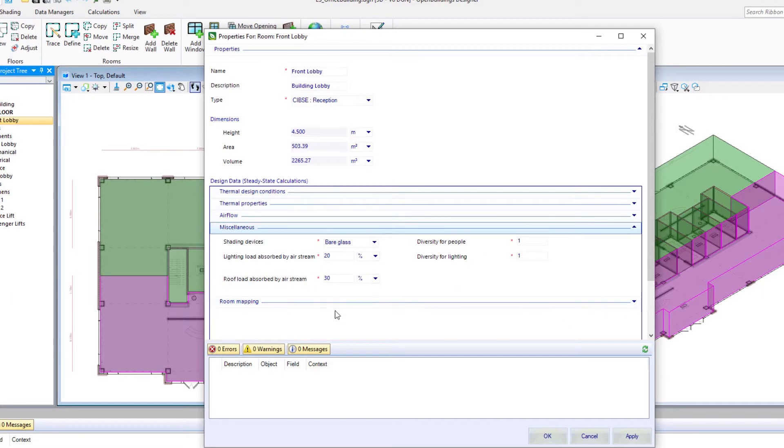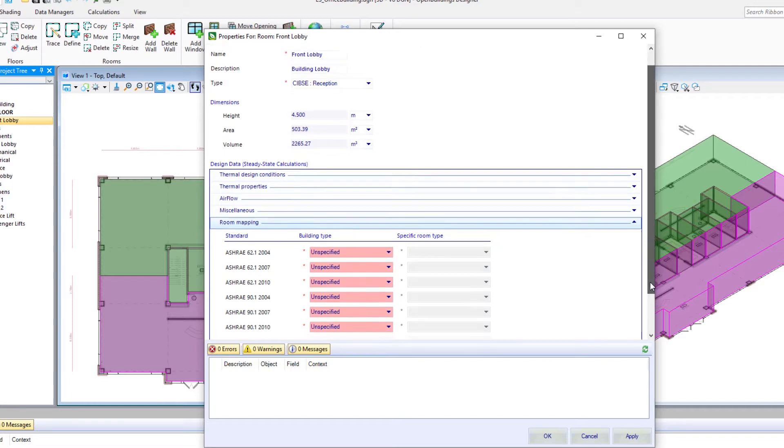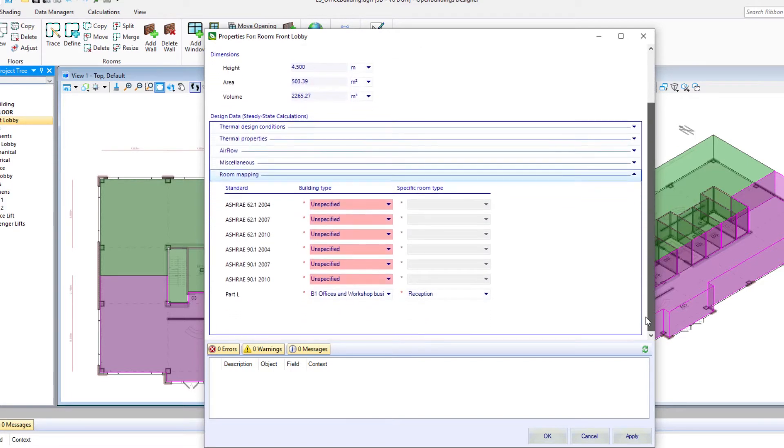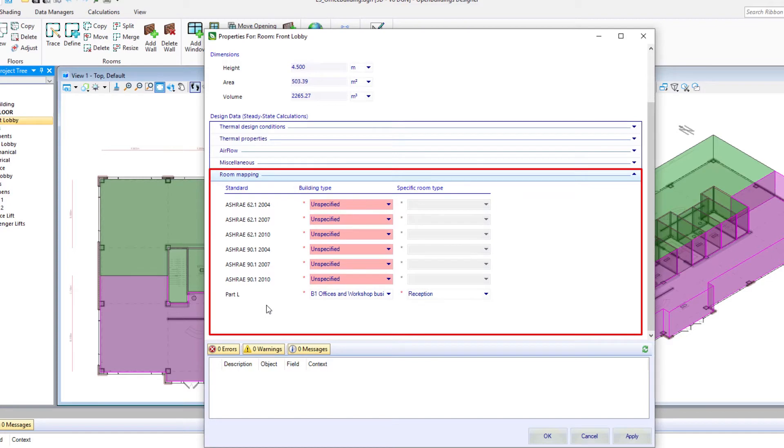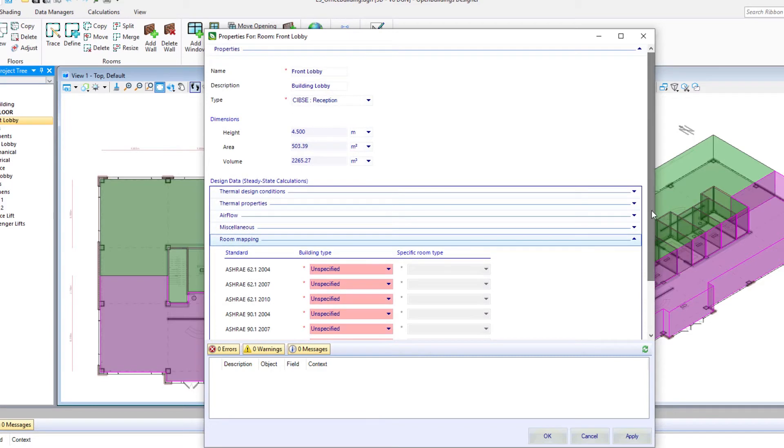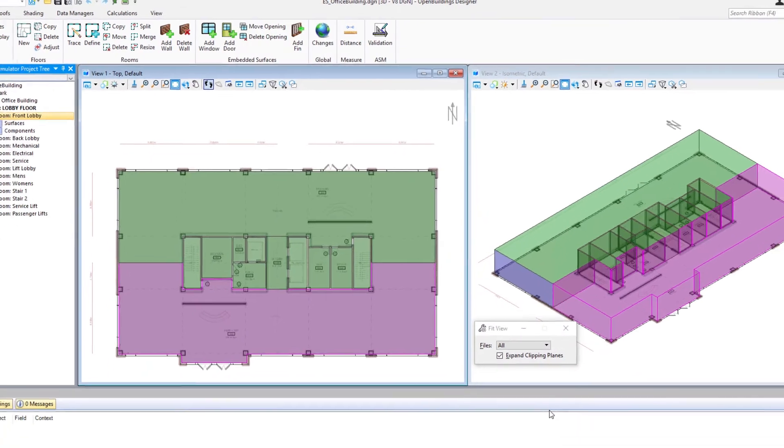For instance, we could have shading devices on the exterior. And then some mapping to other standards such as Part L. So we'll go ahead and apply the changes we made and select OK.